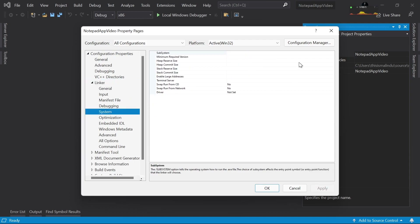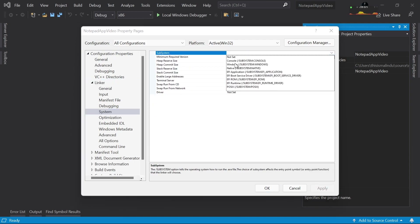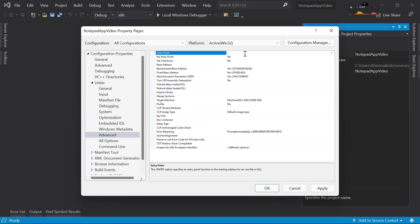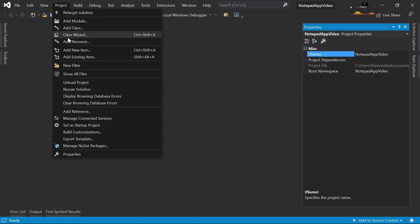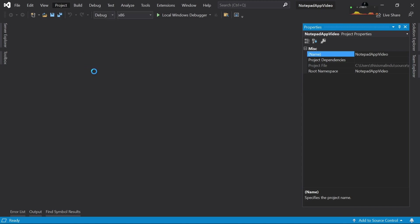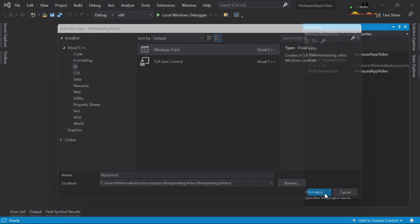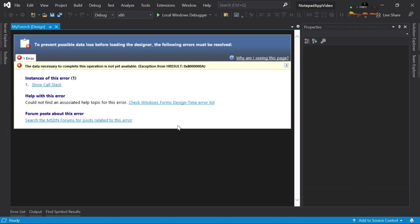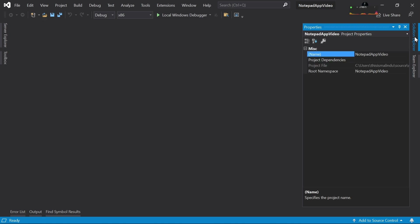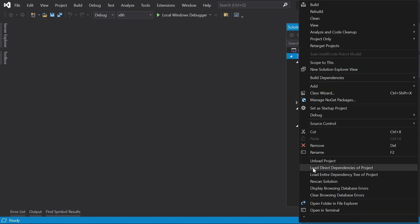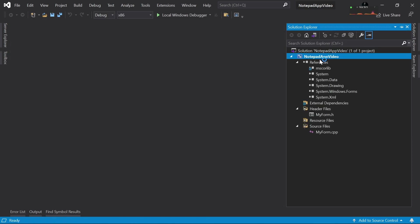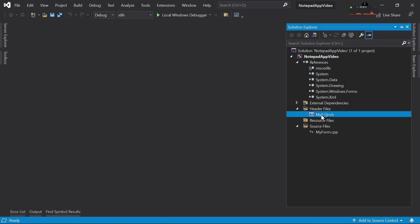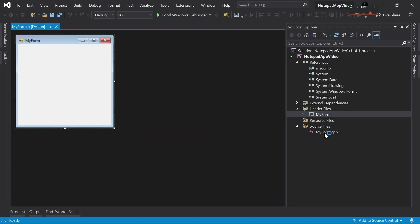After that's done, let's go to the project's properties, then go to Linker > System and change the subsystem to Windows. In Advanced, let's set the entry point as 'main'. Now let's add a new item — I will choose UI Windows Form and add a Windows Form. Now if you get this error you can just close that, go to the Solution Explorer, right-click on your project, unload project, then right-click again and click reload project.